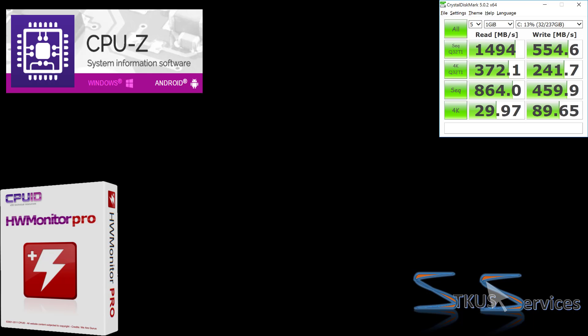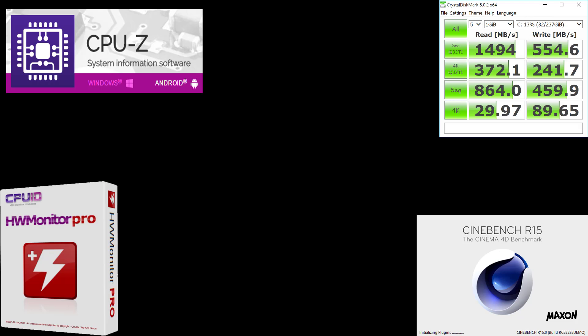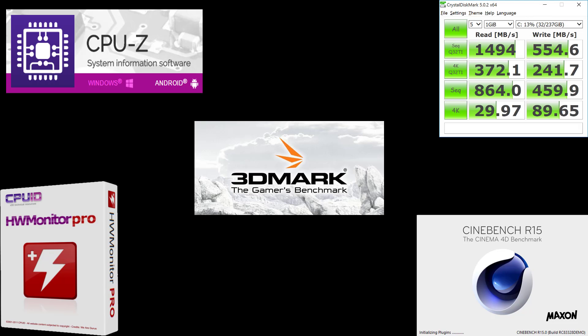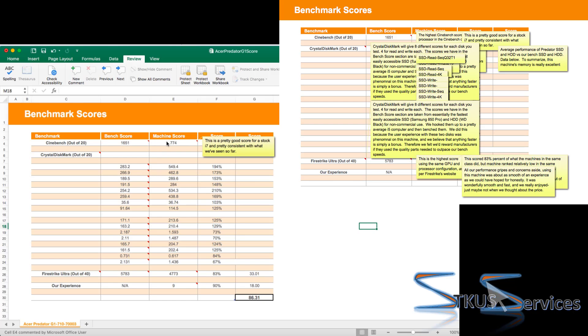We're going to use CPU-Z as well as Hardware Monitor to figure out what is inside this machine as far as brands and the actual specs. We use Crystal Disk Mark to figure out the disk speed, whether it's a primary or backup disk. We're going to use Cinebench for the processor and we compare it with unclocked and clocked processors as well. And finally we use 3D Mark to get a gaming score, especially 3D Mark Fire Strike Ultra.